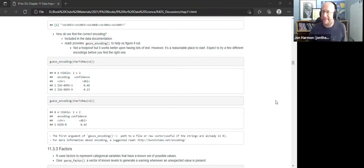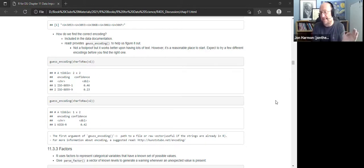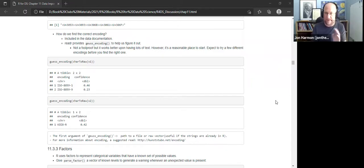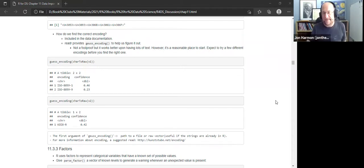The heuristic used by read_csv for column type detection — looking at the first 1,000 rows — illustrates the concept. If the first 1,000 rows look like integers but row 1,001 is 1.2, the heuristic leads to a wrong guess. Heuristics are often used because they are 'good enough' and fast, even if not provably correct.